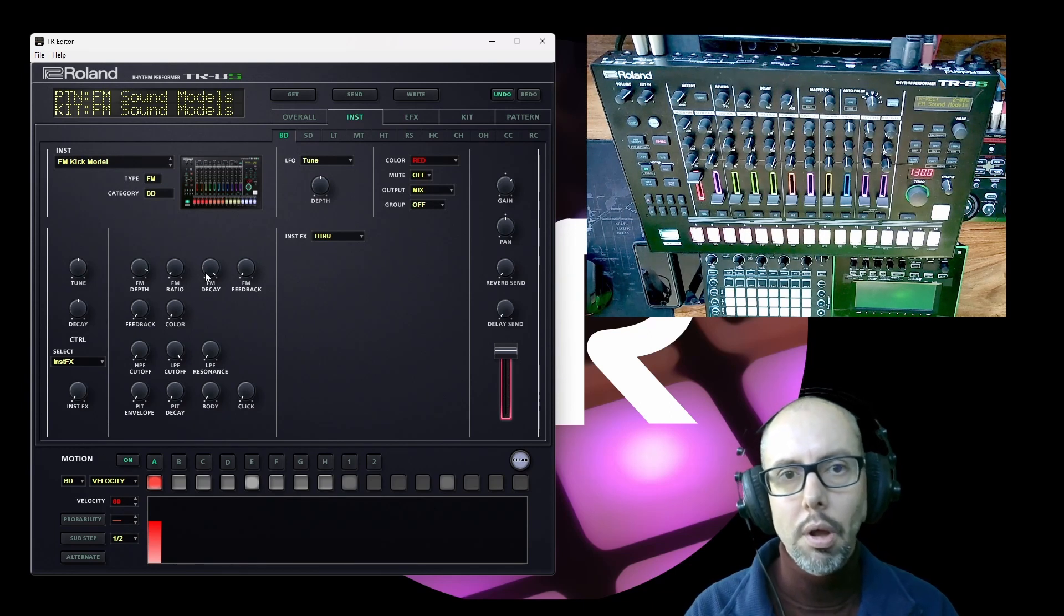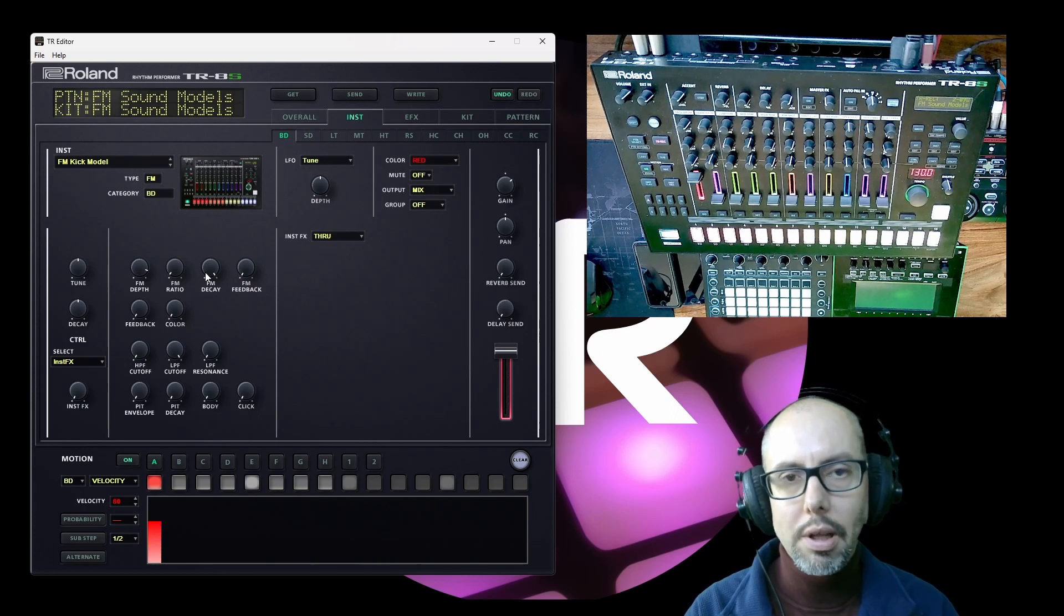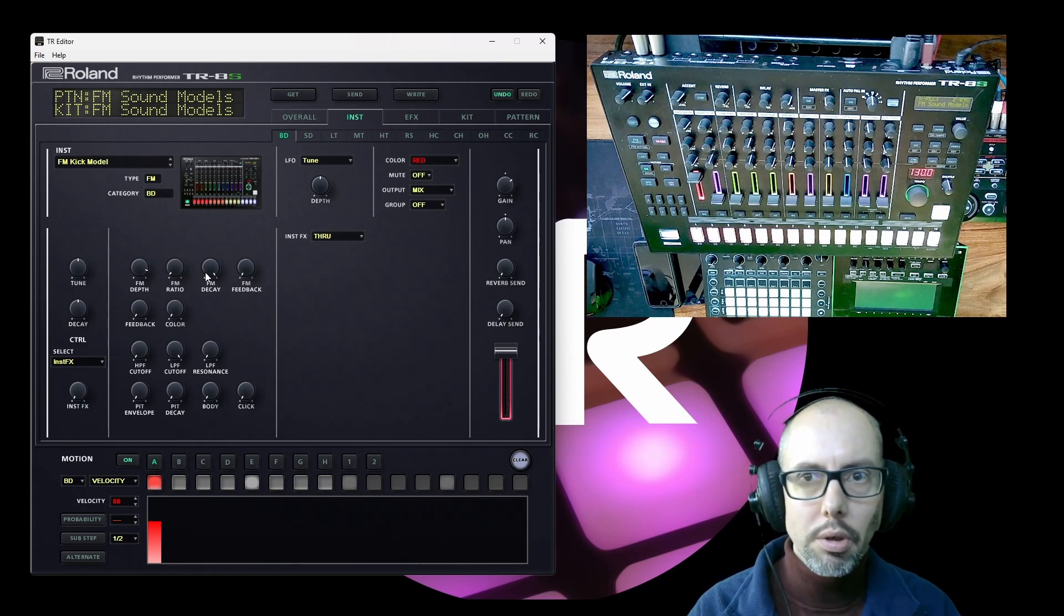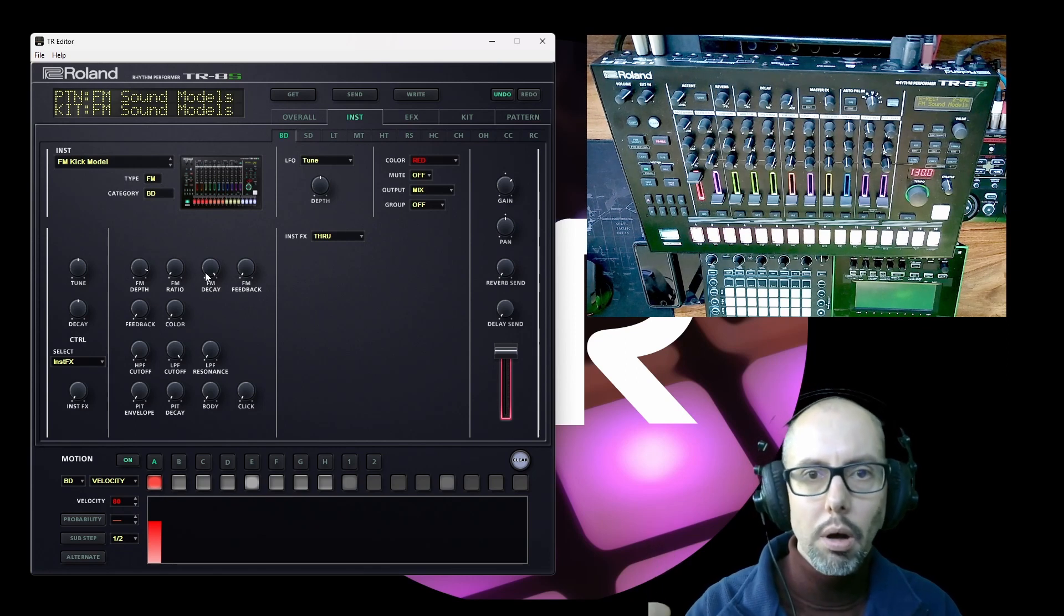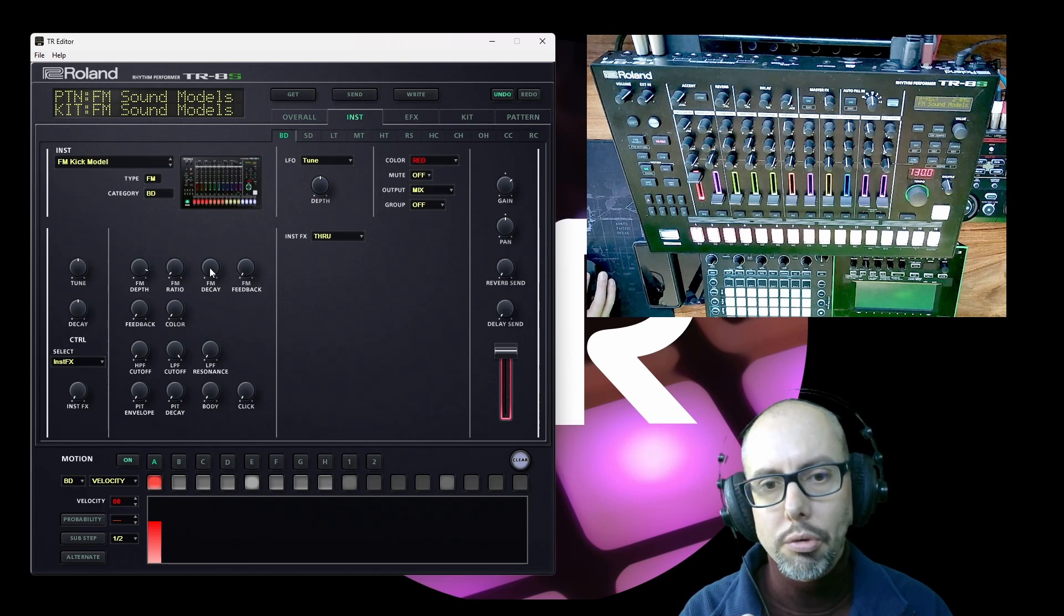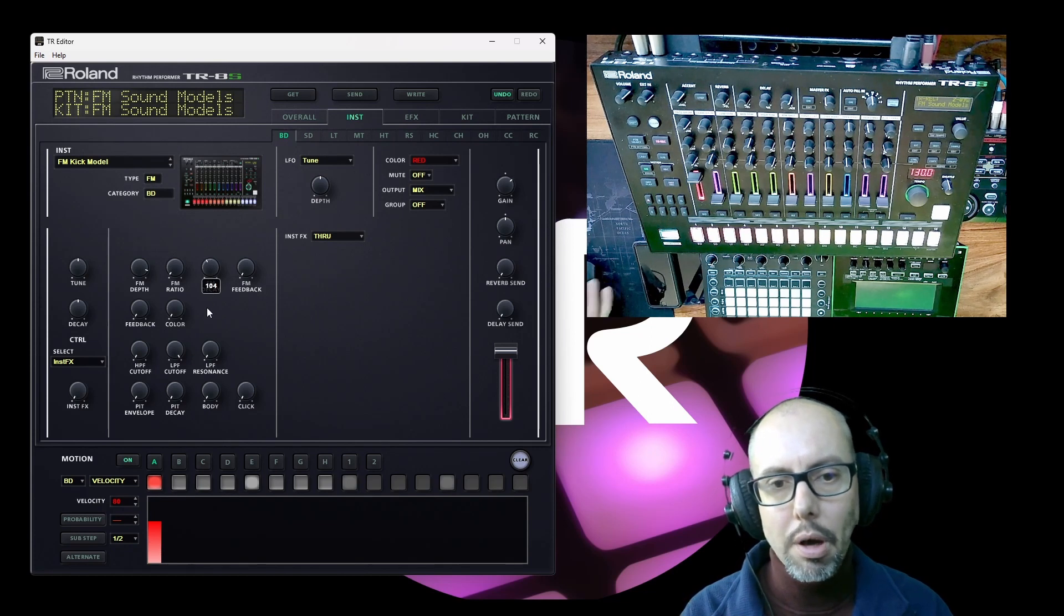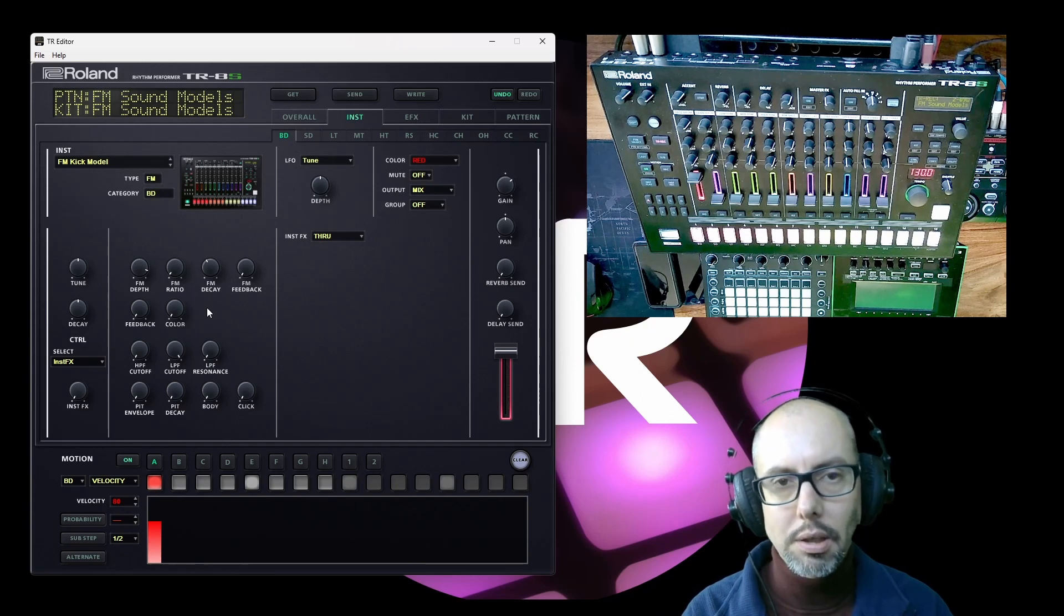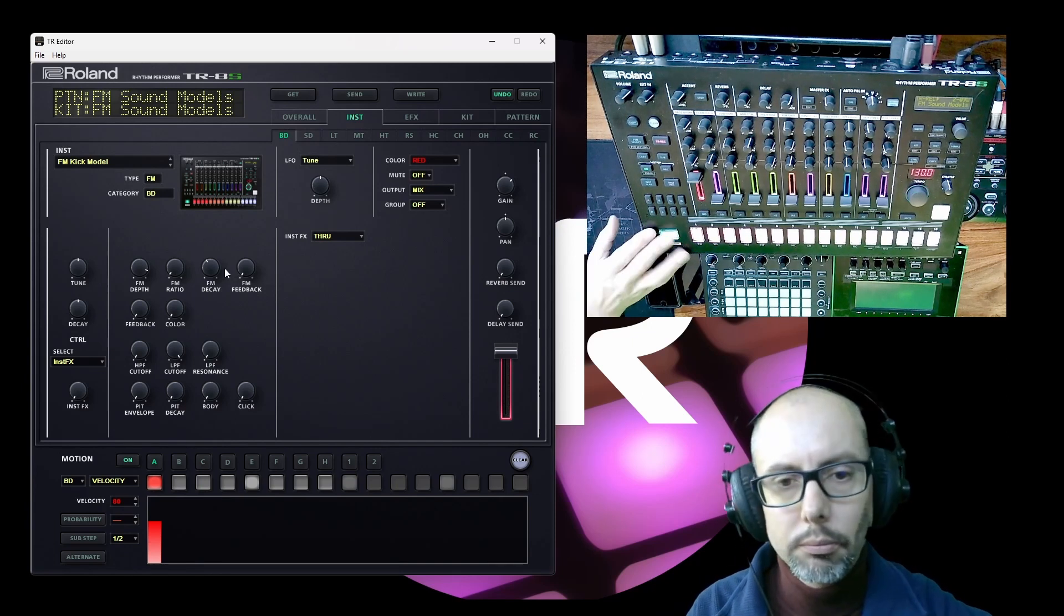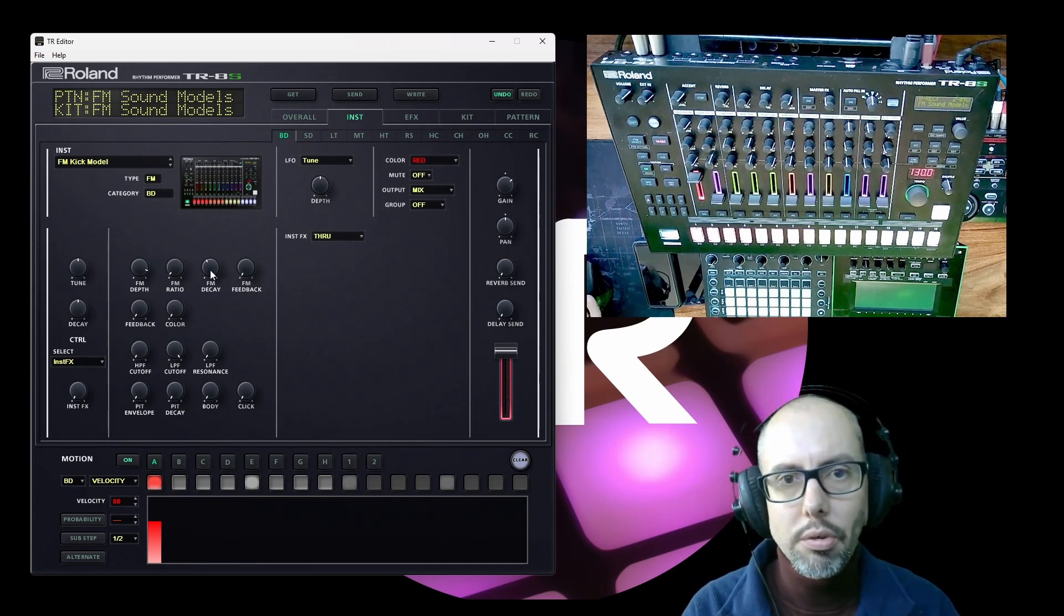That's to control the decay amount of the modulator waveform. So the modulator is coming in at full power and then reducing. So if we reduce this decay amount the time that it takes for that modulator to dissipate shortens. Okay, so that's pretty straightforward.